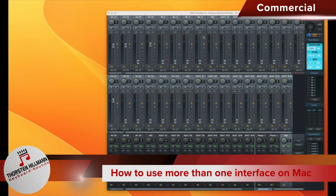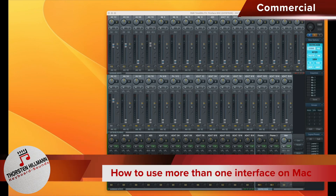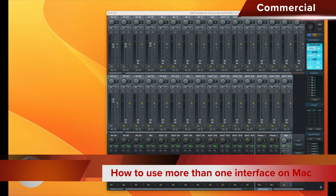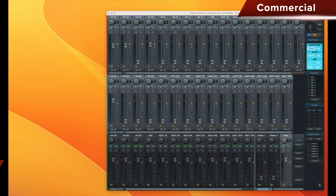Today, I don't want to introduce you to the AirMate TotalMix software, but rather I want to show you how you can use multiple audio interfaces simultaneously on a Mac. On Windows, you need additional software for that, but on a Mac, it can be done with built-in tools.